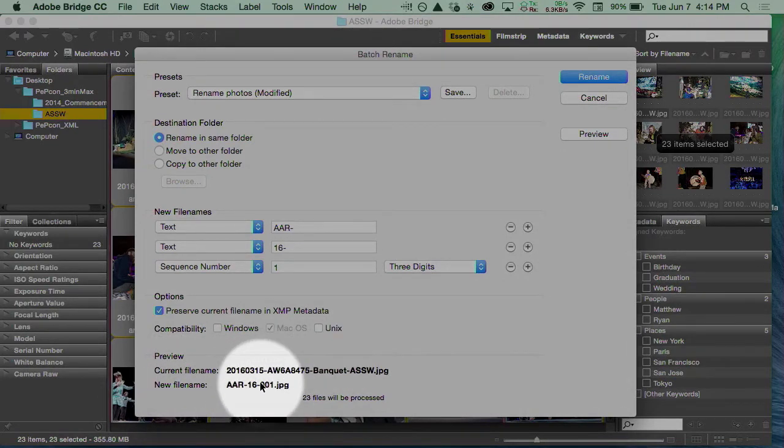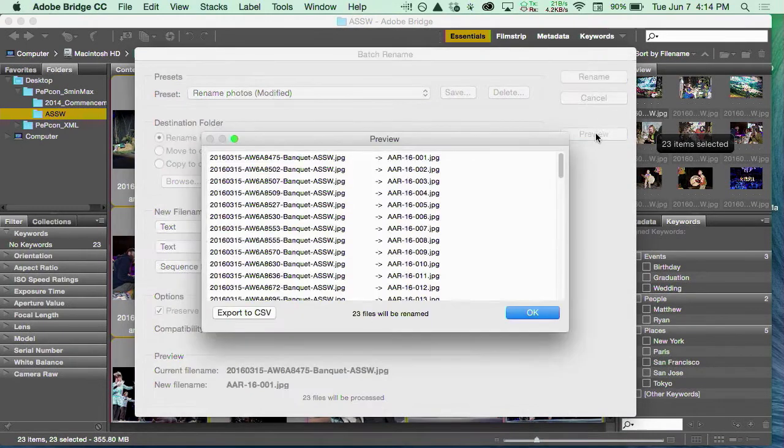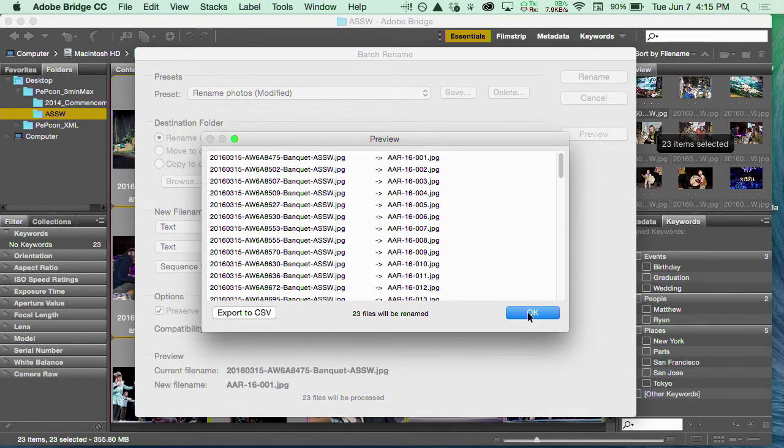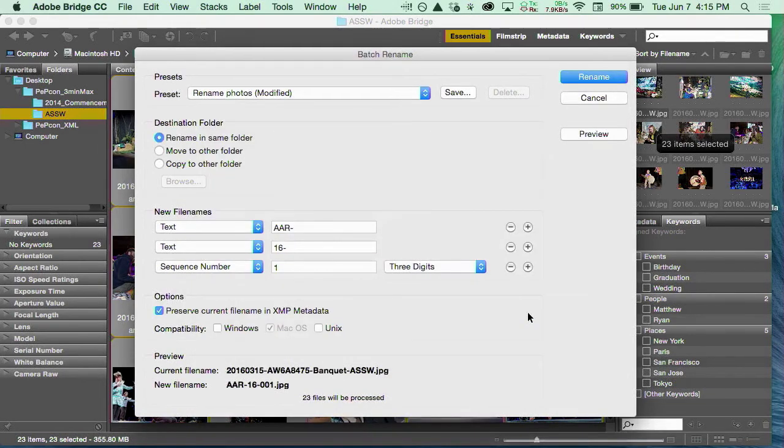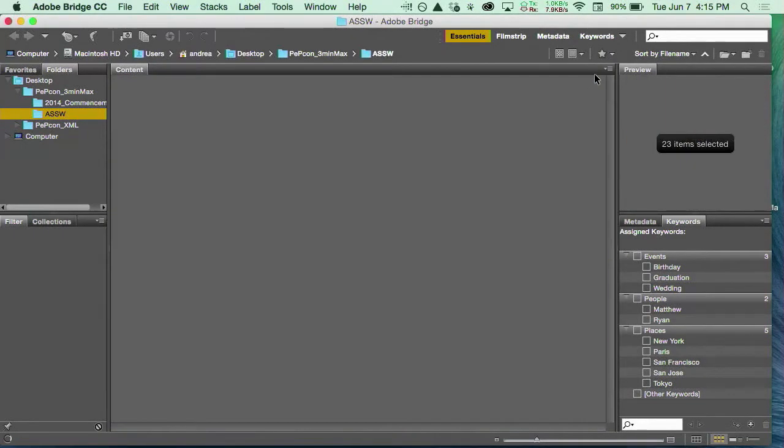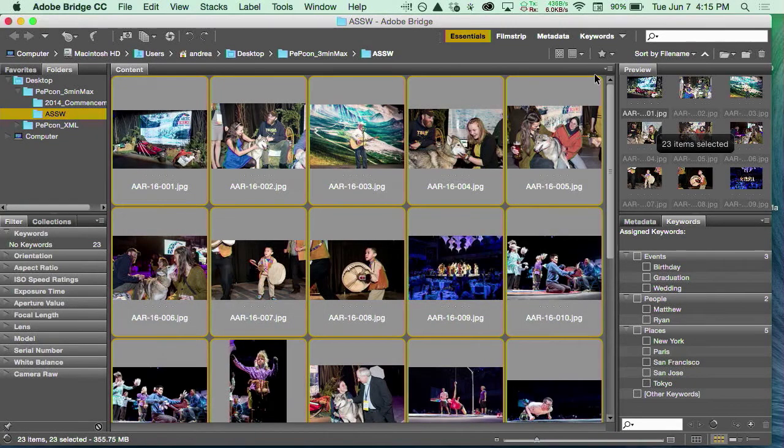If I don't trust that, which I often don't, I can preview. It's going to tell me it's going to change all of these, and here's what the new names are going to be. It's going to do 23 files. I say okay, I say rename. Give it a second. And voila, I've just renamed all 23 files in a few seconds.